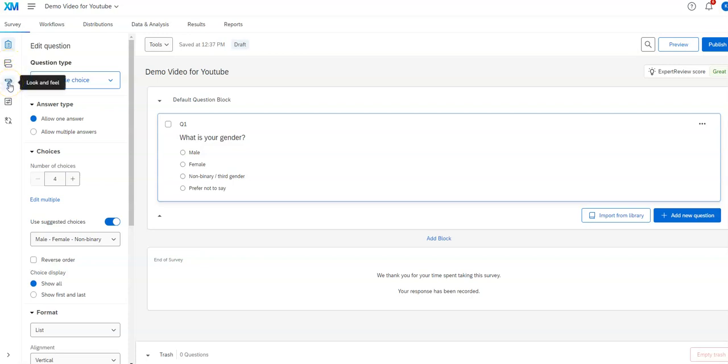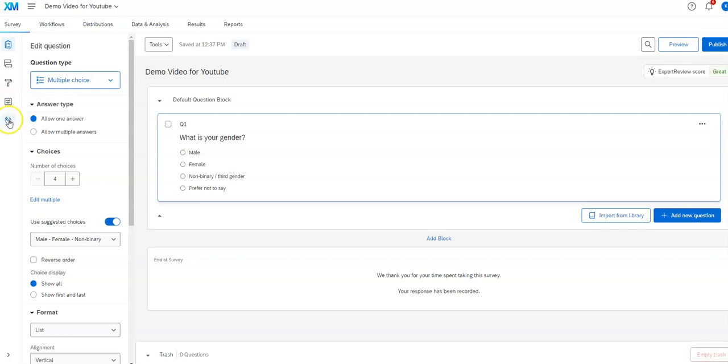The look and feel is where you have most of your options as to how the survey is going to actually look. Some fine tuning of that. Survey options has some other settings in like security settings. Like maybe they need a password to do the survey or something like that. And translations is for language translations.